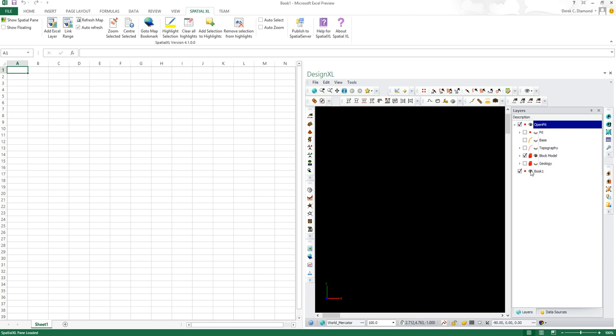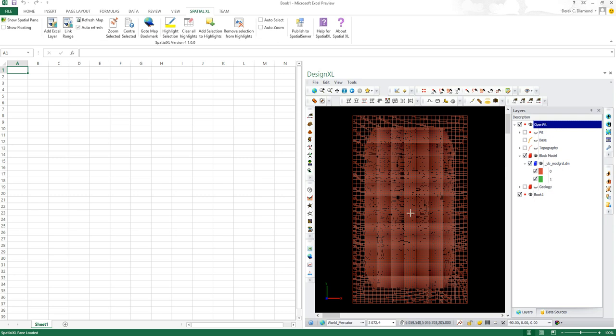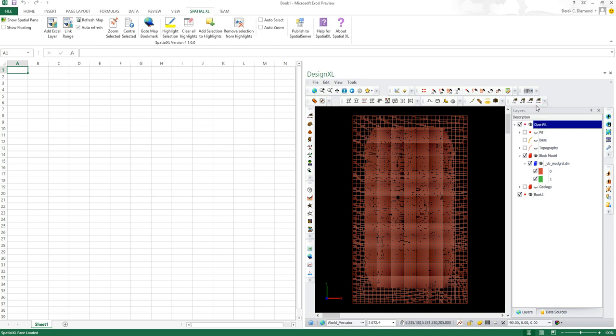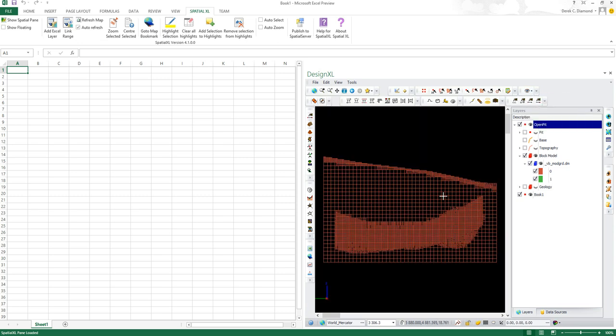I've turned off the other layers which you don't need to look at at the moment. We're only interested in the block model, so I'm going to zoom to it. The theme I've set for the block model is to display the cells based on whether they're going to be mined or not. Zero is not mined and one is mined. As you can see from this particular block model, if I view it from the side, nothing is going to be mined at the moment.